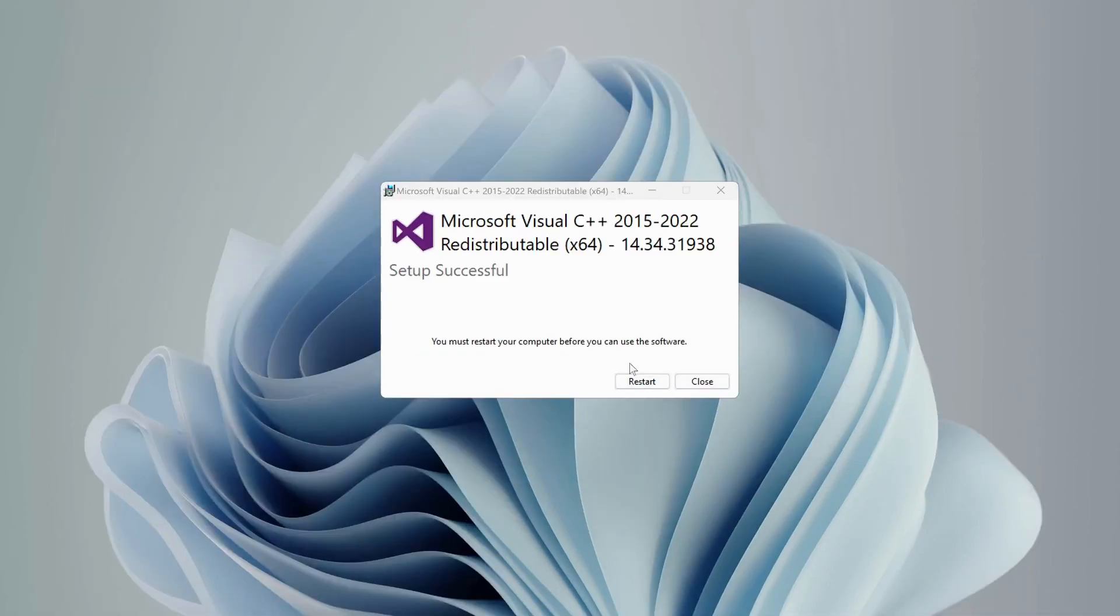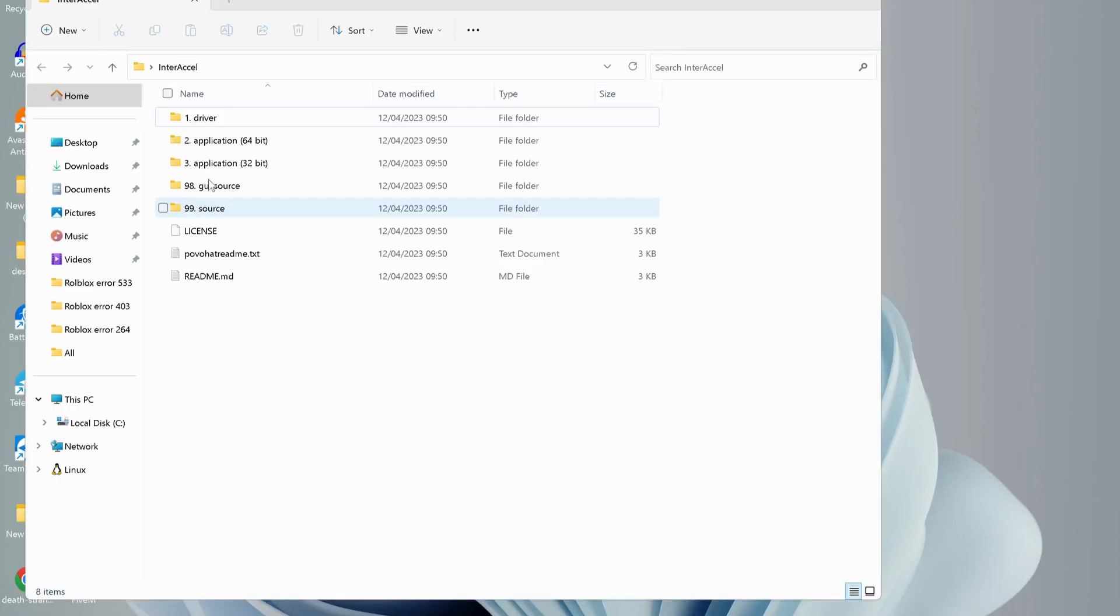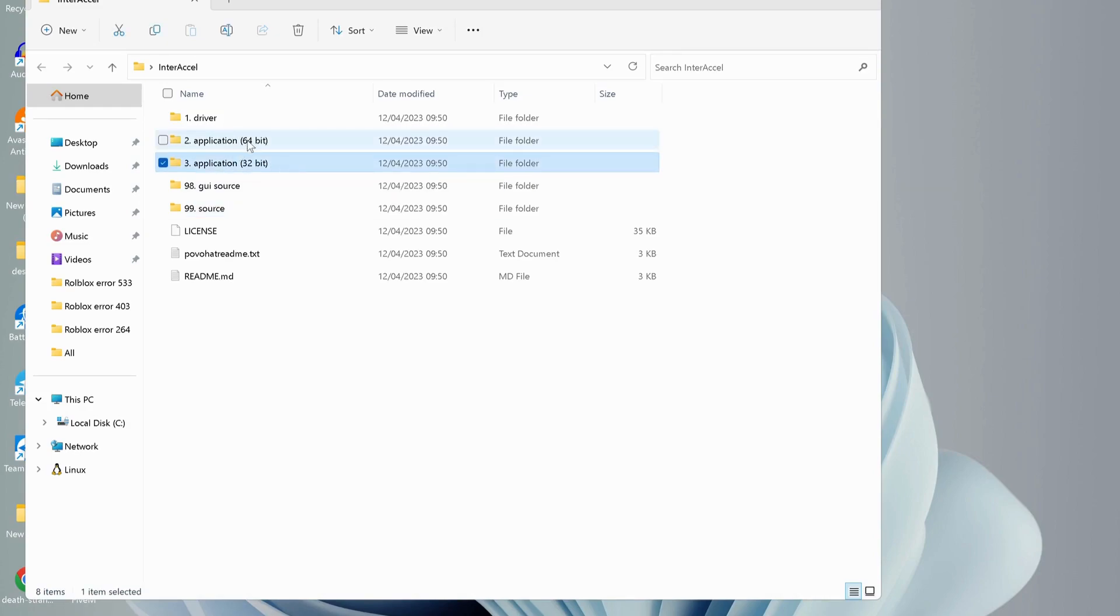After the installation is completed, you need to restart your computer. Once you restart, go back to the InterAccel folder. Over here, open up the application, 64-bit or 32-bit, depending on your computer version.